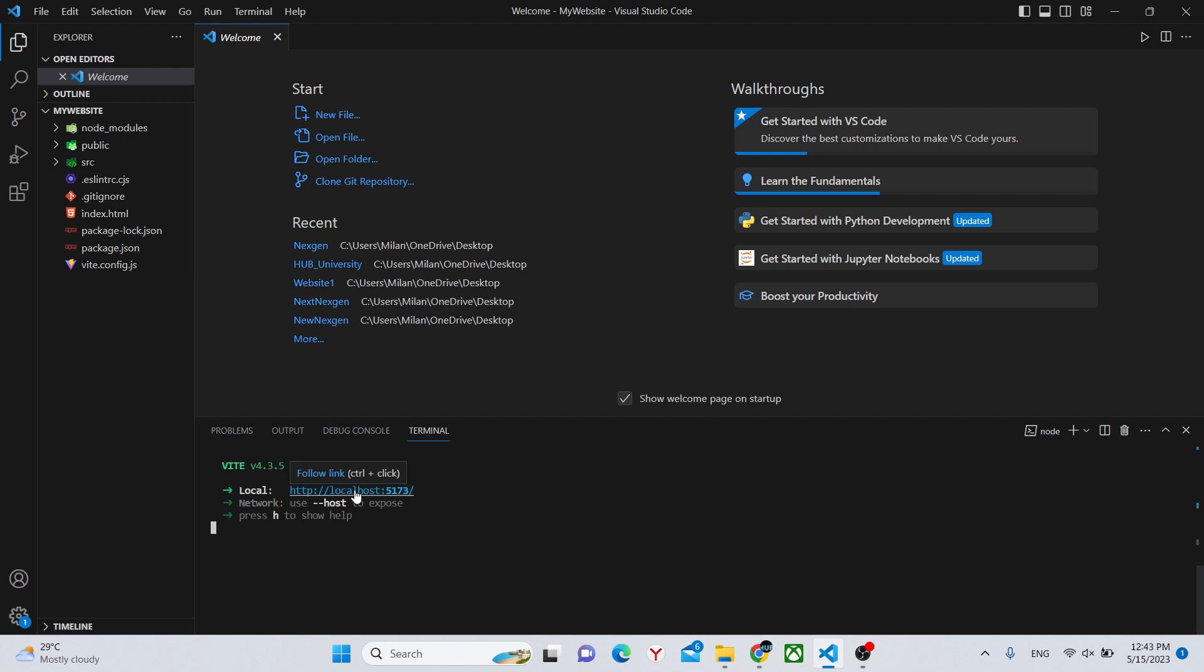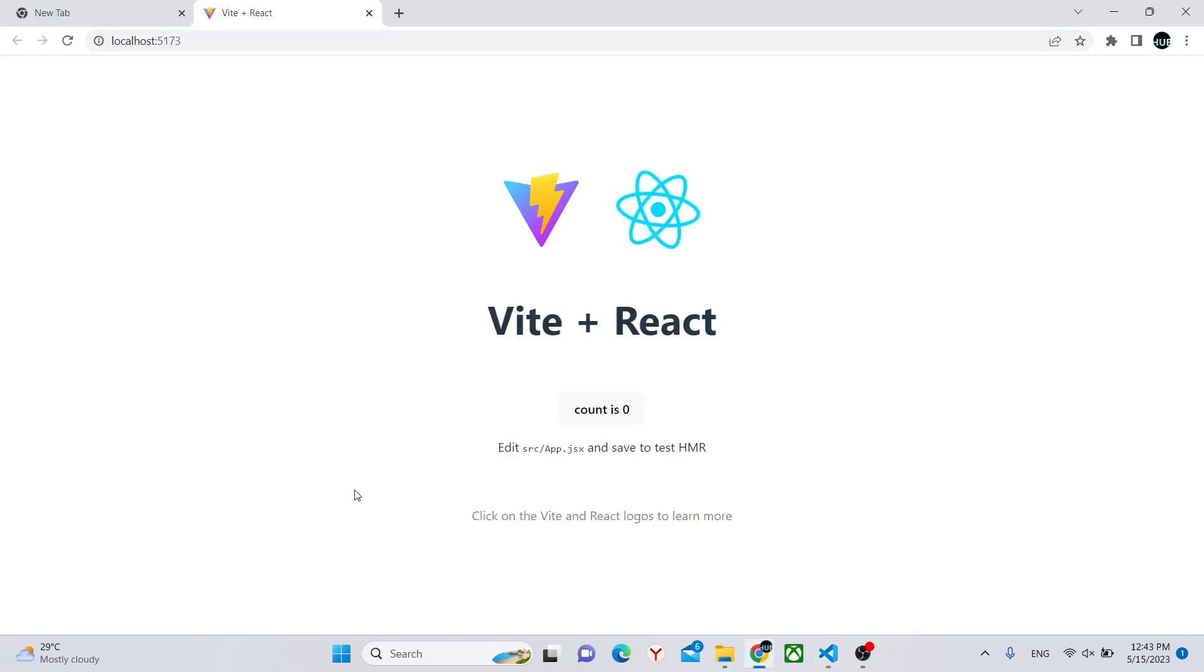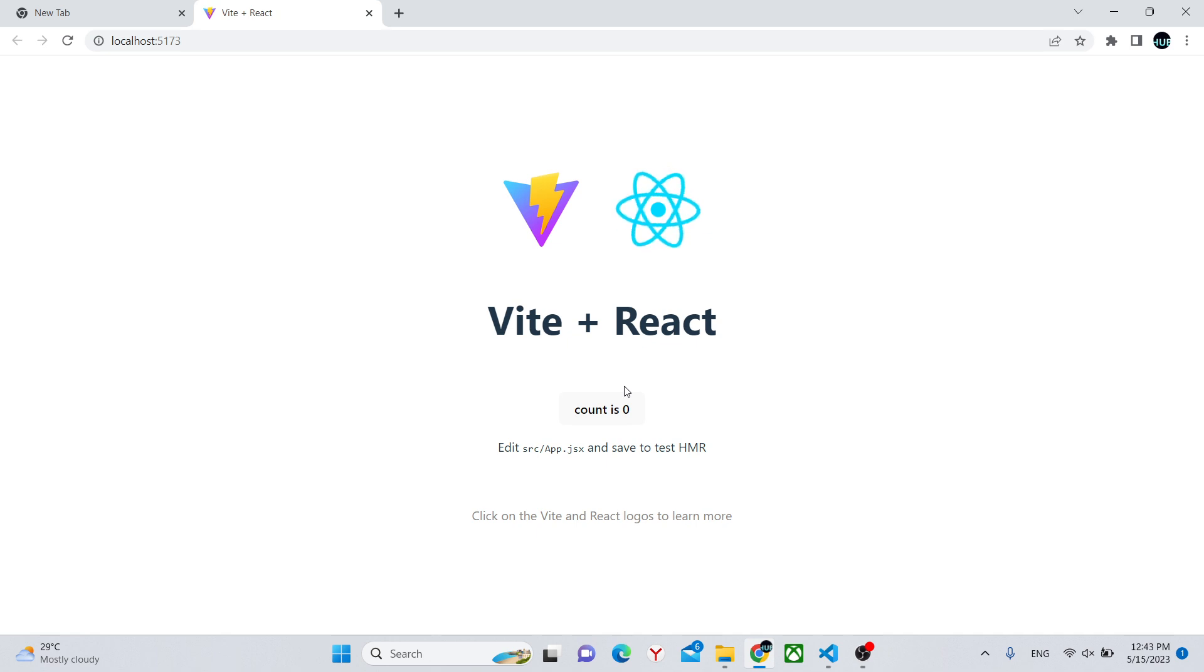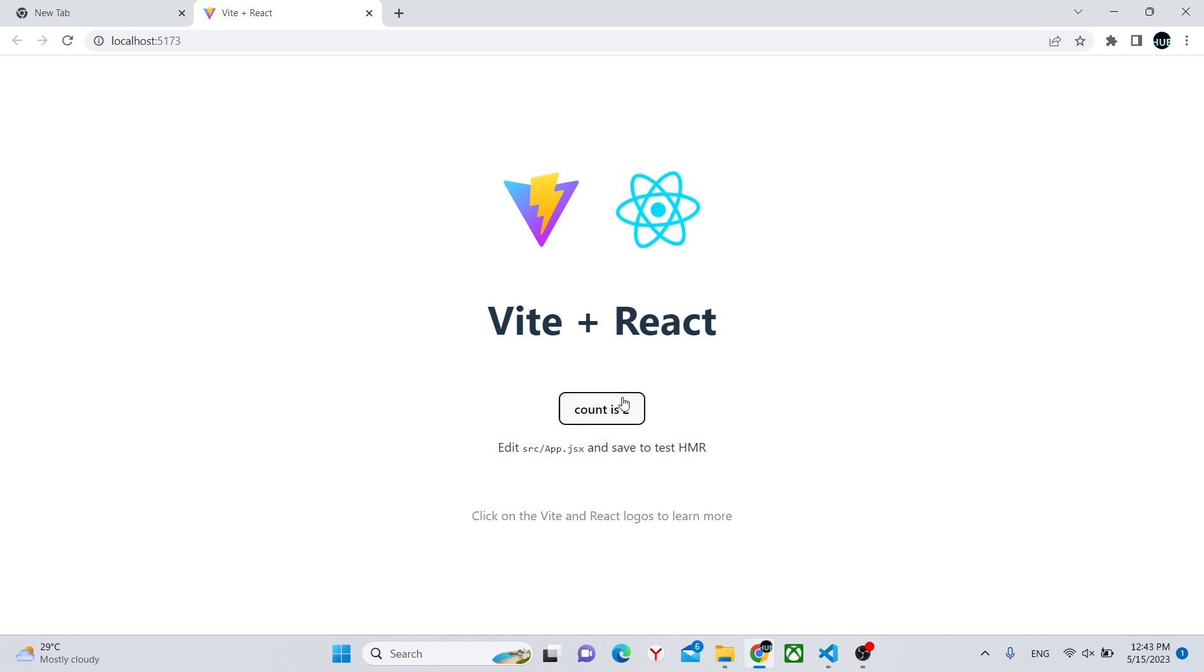Control click onto this link and we have our basic website. Vite has already created this simple website for us with a counter and some logos.